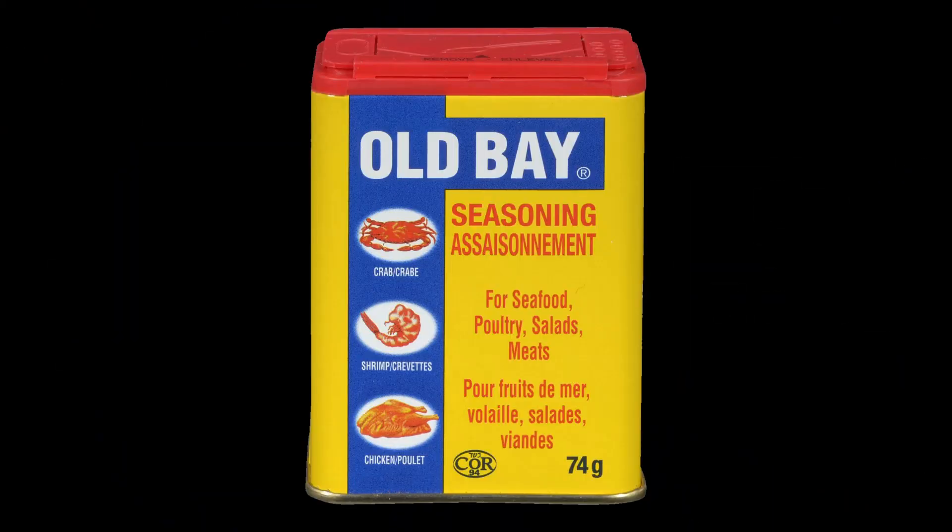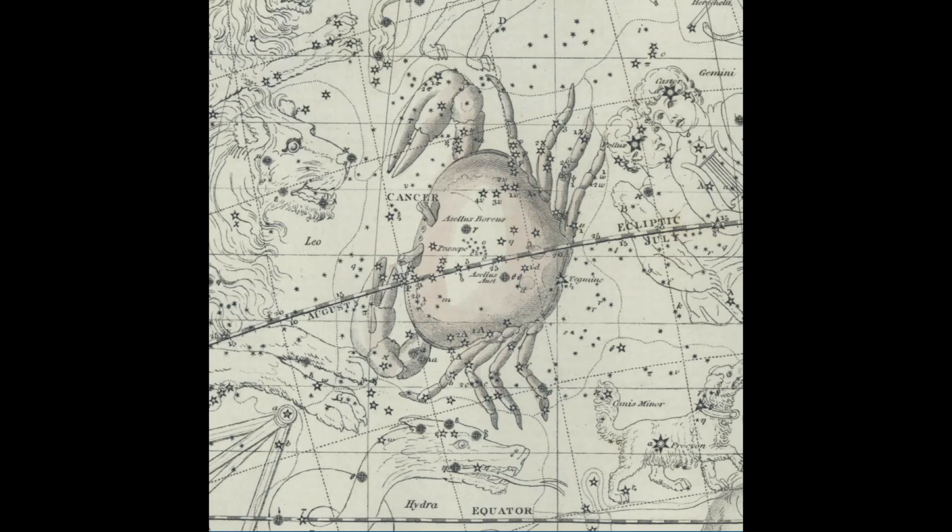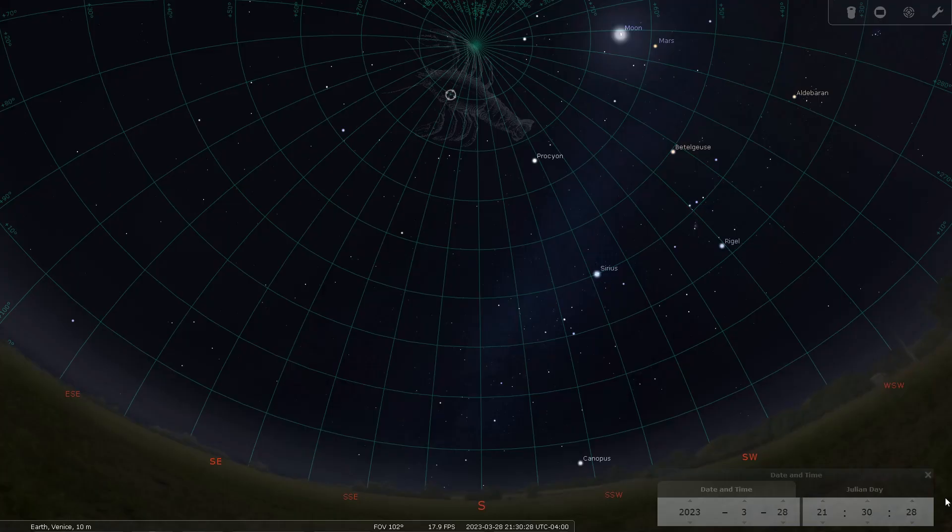Today, we need a dash of Old Bay as we look into the crustacean of the sky, or Cancer, the crab.